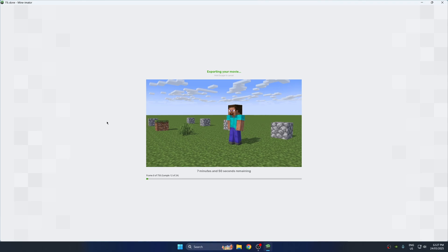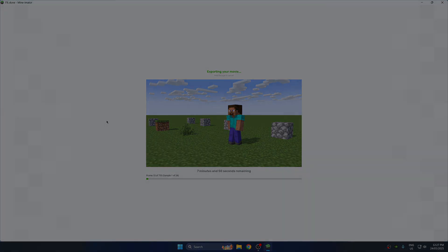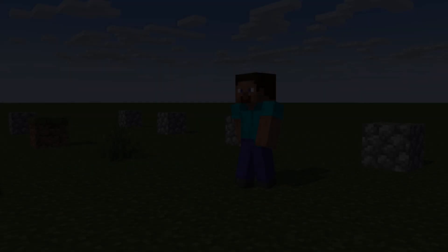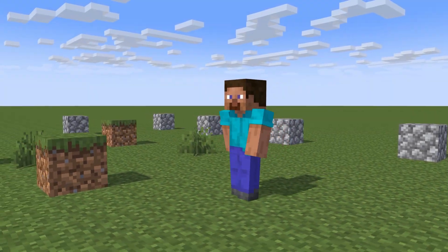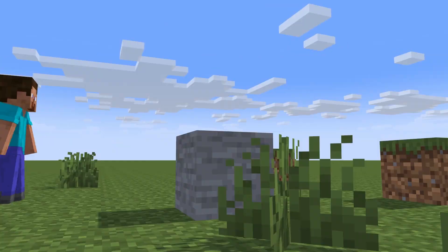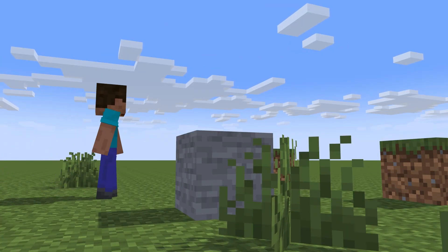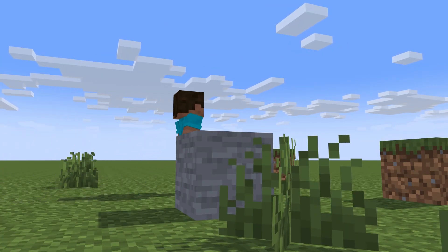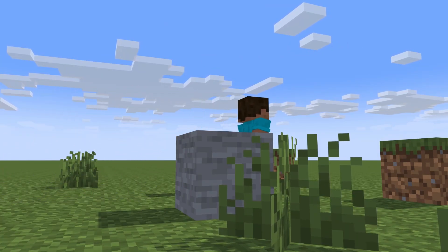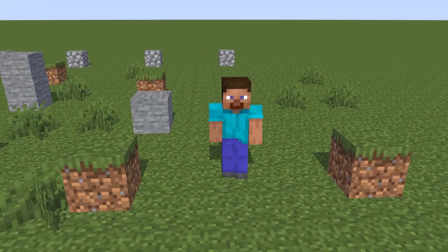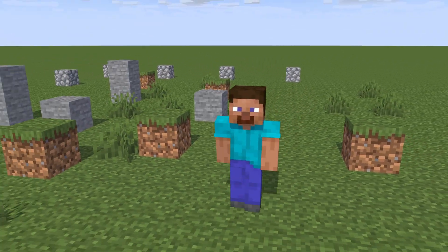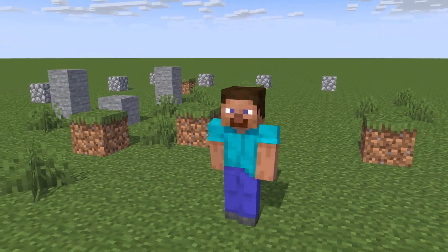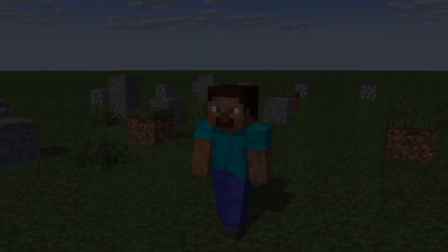That's your first animation done. If you want more tutorials or full cinematic builds and Minecraft stories, I've got a lot planned. Drop a like, sub if you're into Minecraft, and let me know in the comments what you want to animate next.